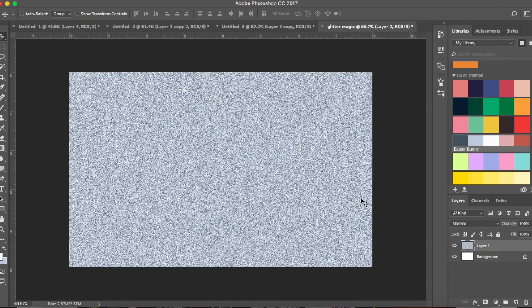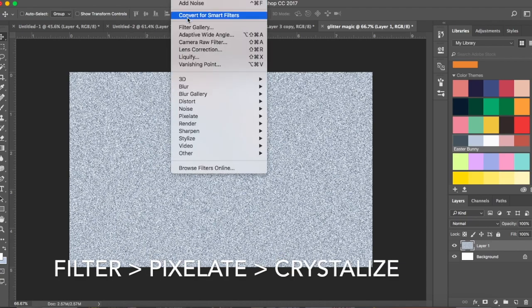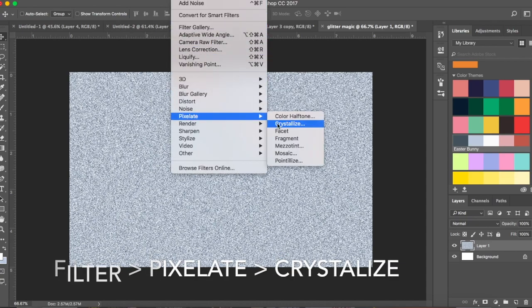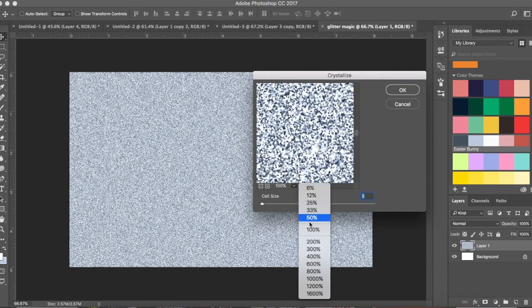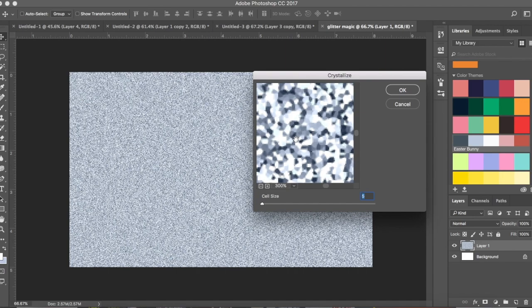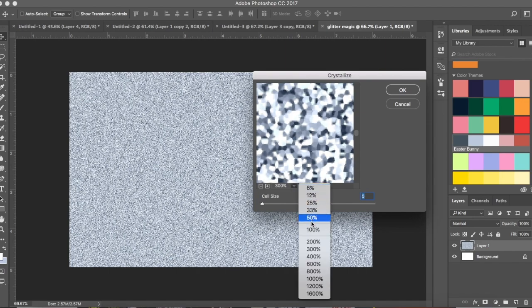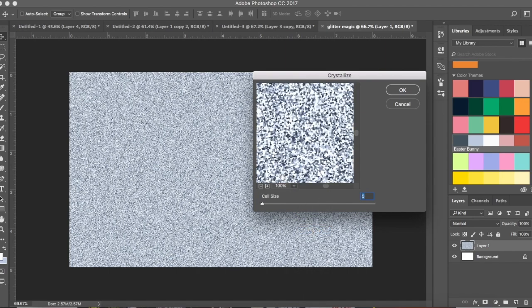We've added some noise but it still doesn't look like glitter. Go to Filter > Pixelate > Crystallize. Here you can see the kind of glitter it's going to come out as. You can adjust the zoom — at 200-300 percent it zooms in to show you how it looks, but let's go to 100 percent right now.